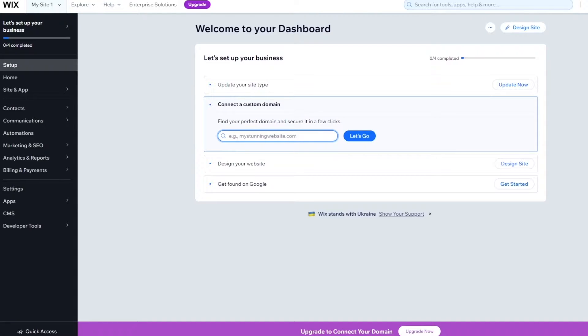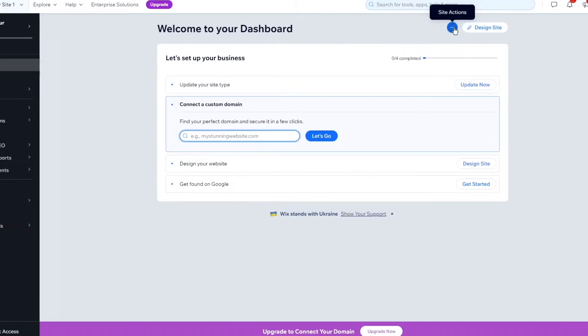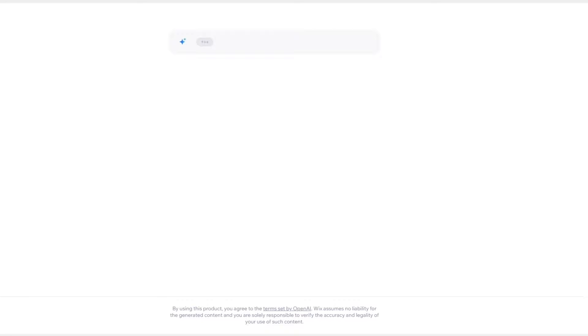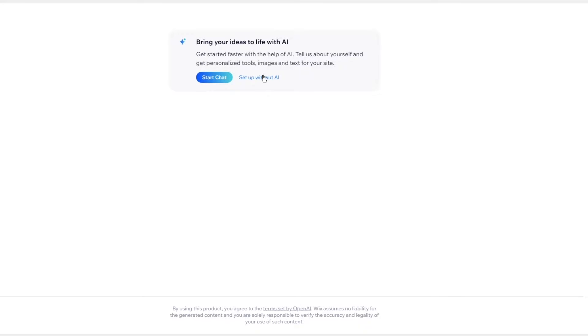So to start our email subscribe form off, I'm going to come here and click on create new site from my dashboard. Once I do that to make an email subscribe form,